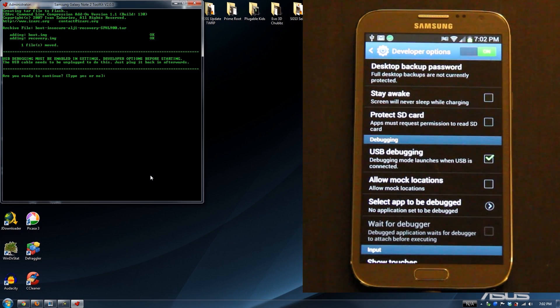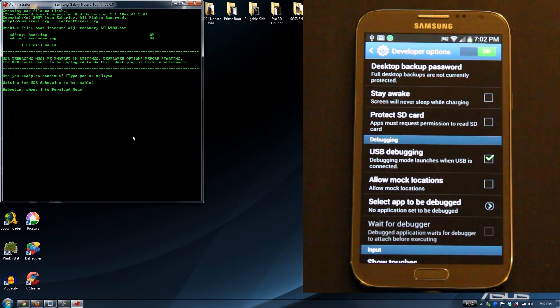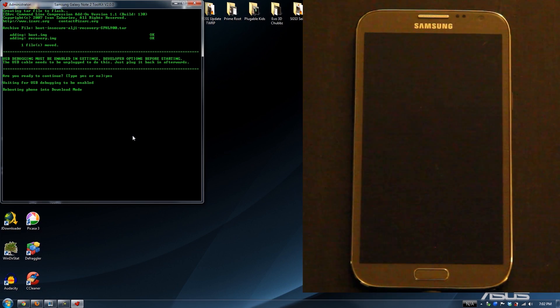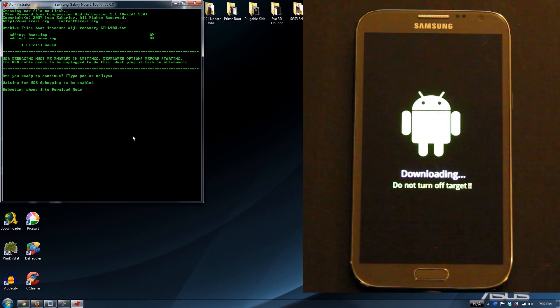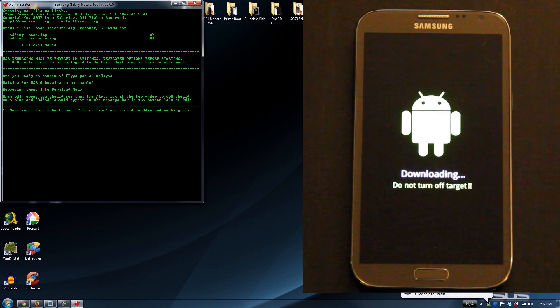Are we ready to continue? Yes. Waiting for USB debugging — rebooting into download mode. Awesome, it's rebooting. Installing drivers.